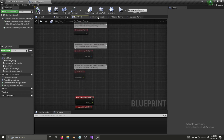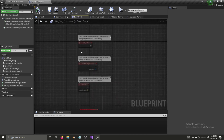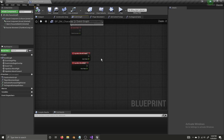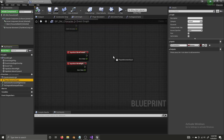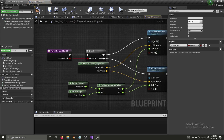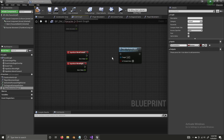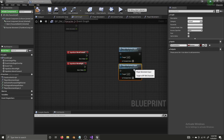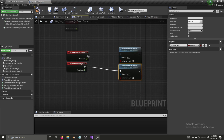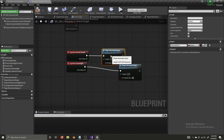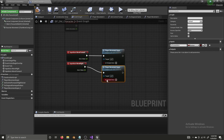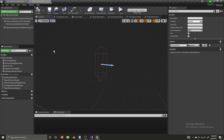We have our movement set up in our function but we don't have that function connected to anything yet, so the character won't move. So now we're going to get our PlayerMovementInput function, duplicate it, plug it in once for each input event, and tick 'isForwardAxis' on Move Forward. Compile and save.